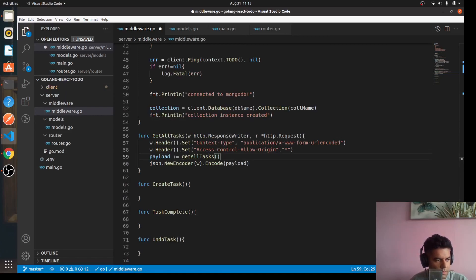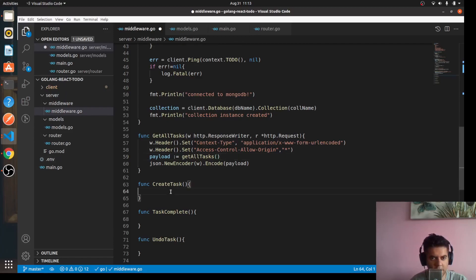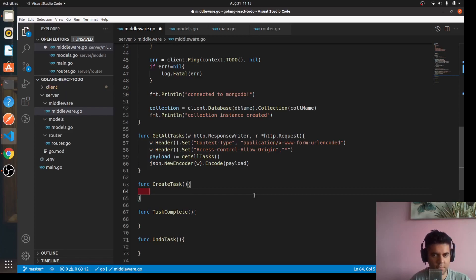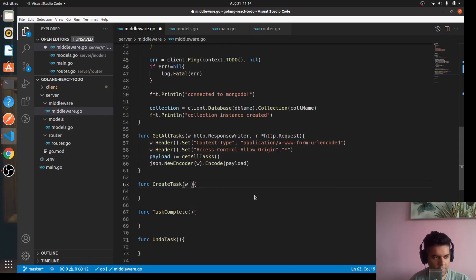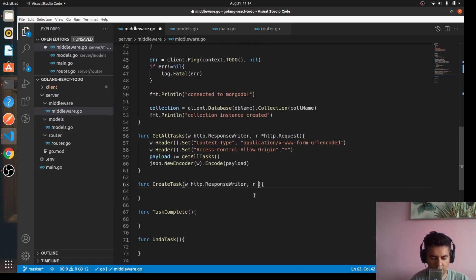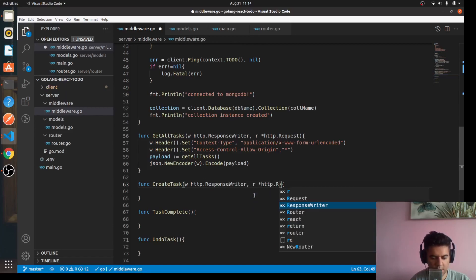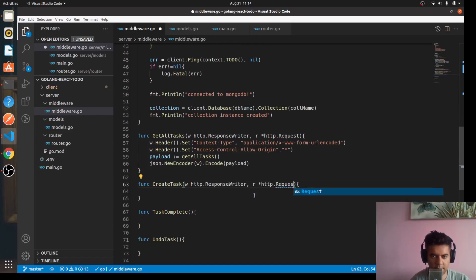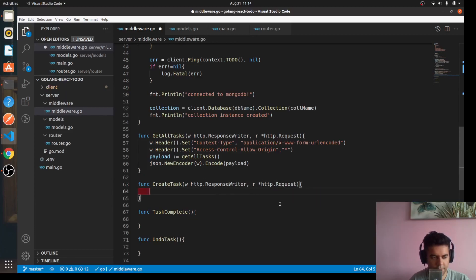Now the next function that we can work on is create task function. So we'll come here and we'll say w http.ResponseWriter comma r star http.Request. This function is quite long.